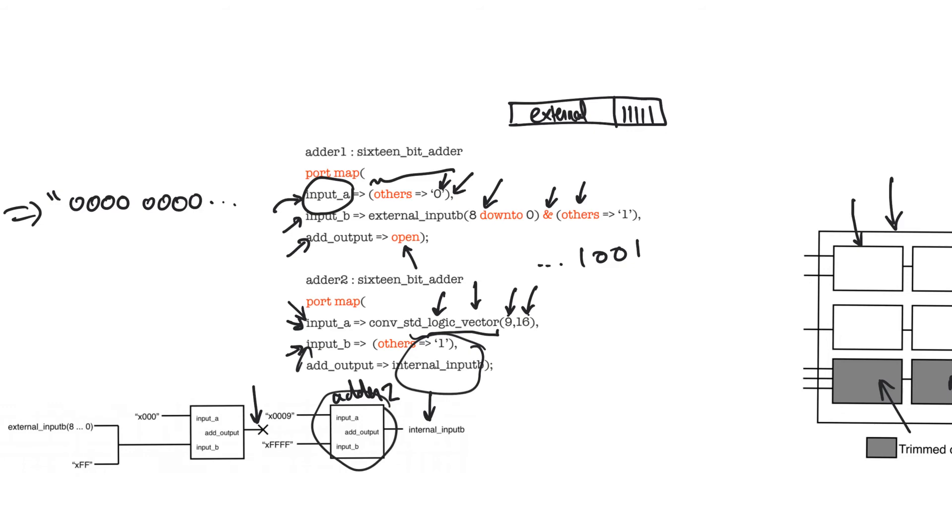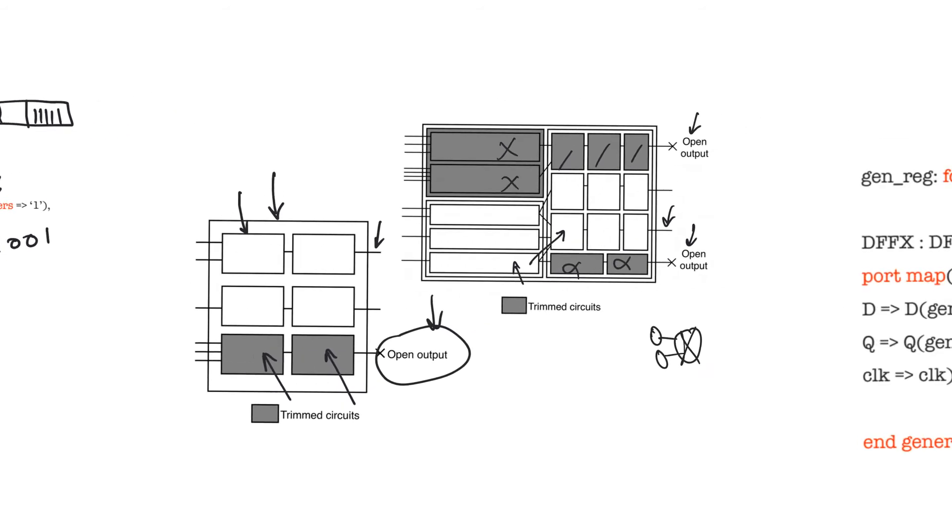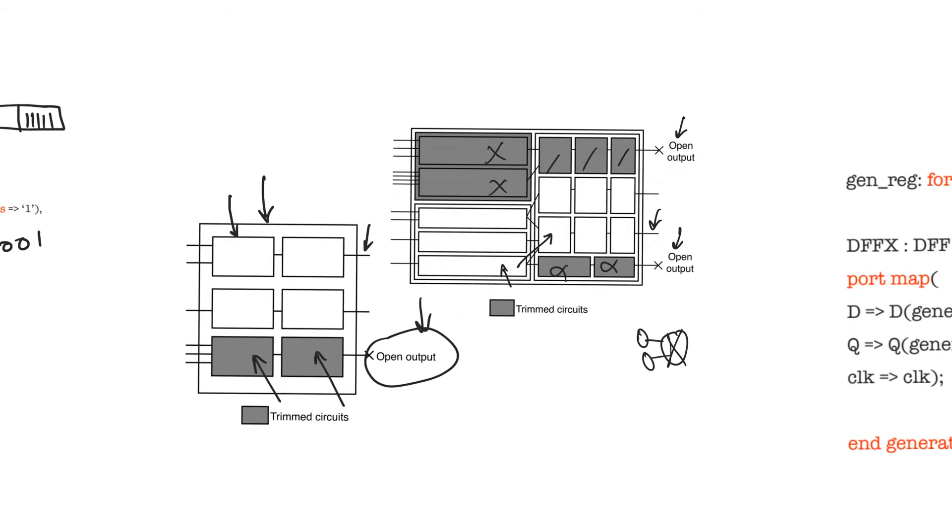We will see a lot of examples where connecting inputs to constant values allows us to create something simpler from something more complex. This is a good practice because it allows you to write a single piece of code that covers a lot of different users. We will see this, for example, when we look at registers. We will create a single code that allows us to have an enabled register with a global reset, and then we can derive simpler registers from this single code.